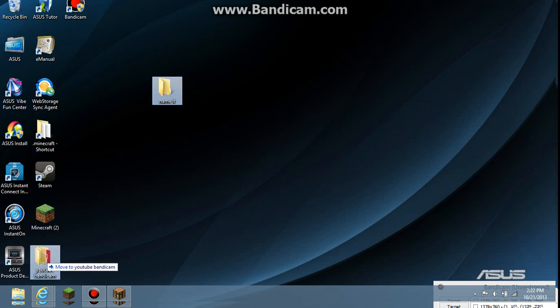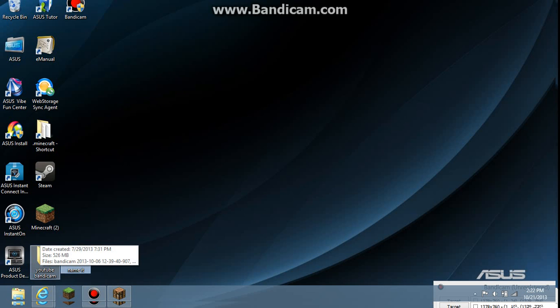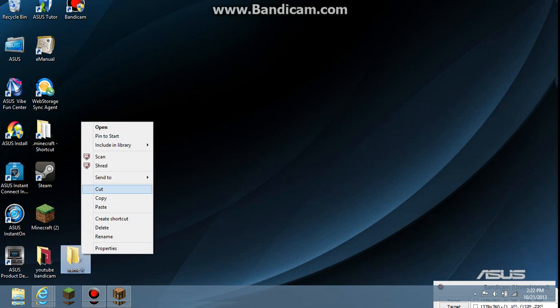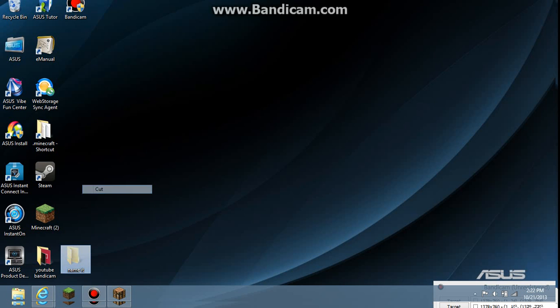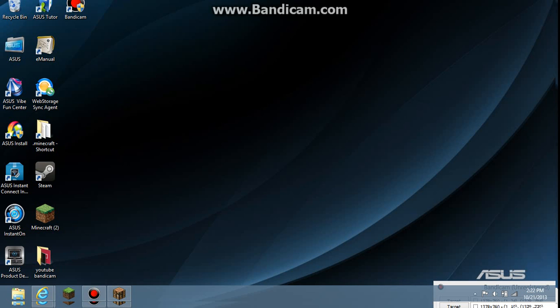You can just name your file and stuff. You can move it wherever you want if you want to. As you can see down here, like right there, I'm named mine YouTube Bandicam. Let's cut this file. Cut. Never mind. Let's delete.